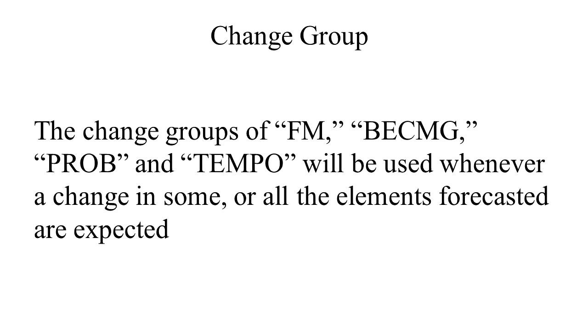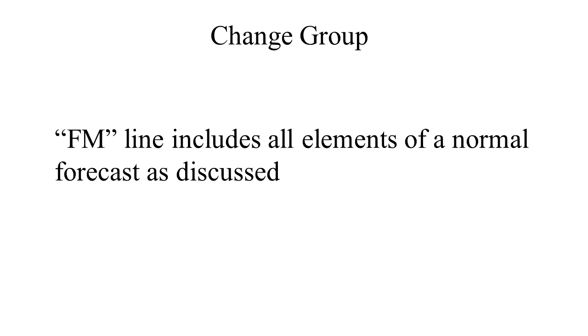The forecast change group is next. For any significant weather change forecast to occur during the TAF time period, the expected conditions and time period are included in this group. This information may be shown as FROM, FM, and TEMPORARY as TEMPO.